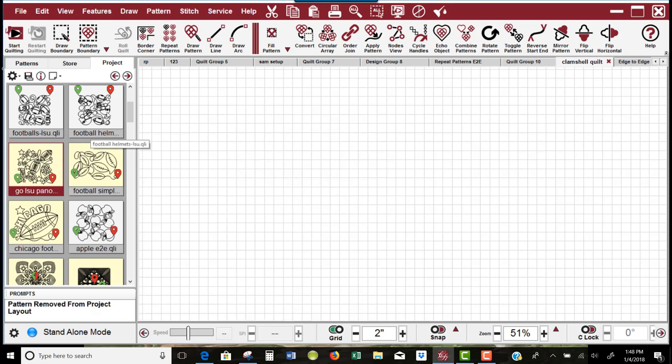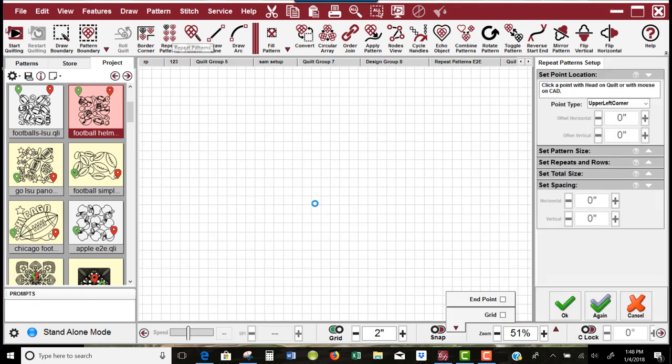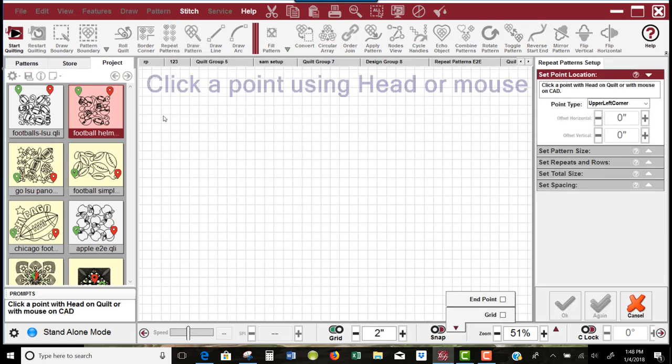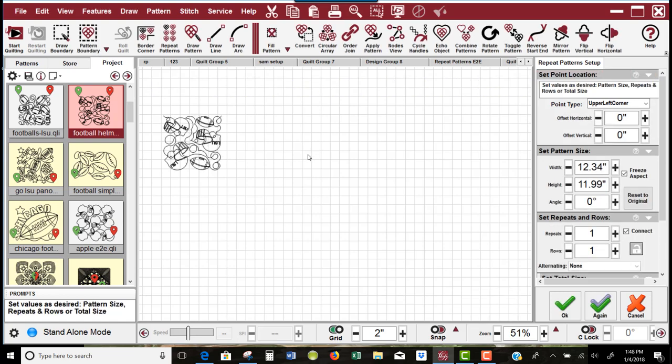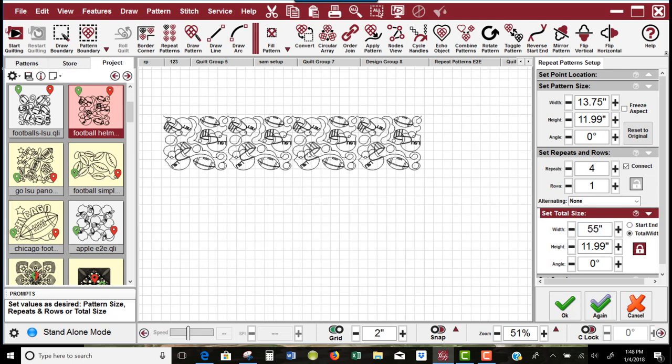I'm going to choose this first pattern and go to repeat patterns. It'll have me place one on the screen, and if I'm happy with that size—12 inches is a pretty good size—I'm going to close up some of my setup boxes and say that my quilt is 55 inches. Moving my mouse onto the screen, Creative Studio will maintain the aspect of that pattern and give me four repeats.